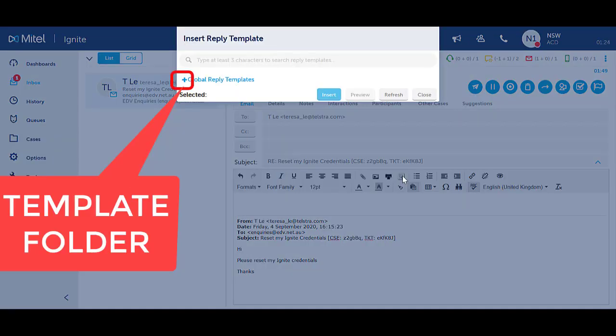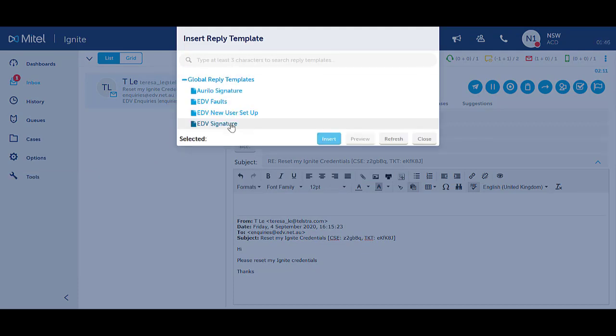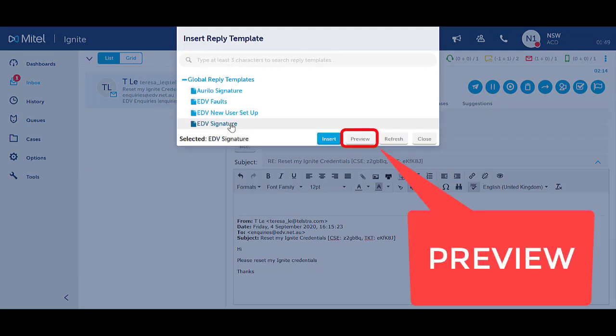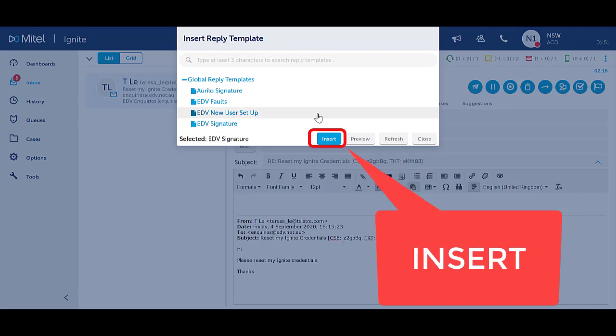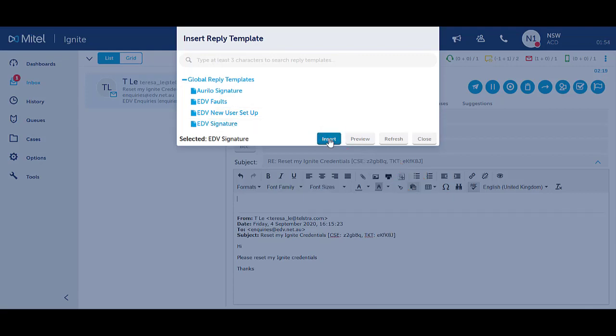If there are folders of templates, you will need to click on the plus icon to expand the list. Identify the signature required and either select Preview to review the signature or select Insert to insert the signature into your email body.